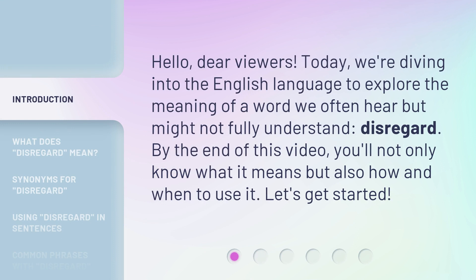Hello, dear viewers. Today, we're diving into the English language to explore the meaning of a word we often hear but might not fully understand: disregard. By the end of this video, you'll not only know what it means but also how and when to use it. Let's get started.